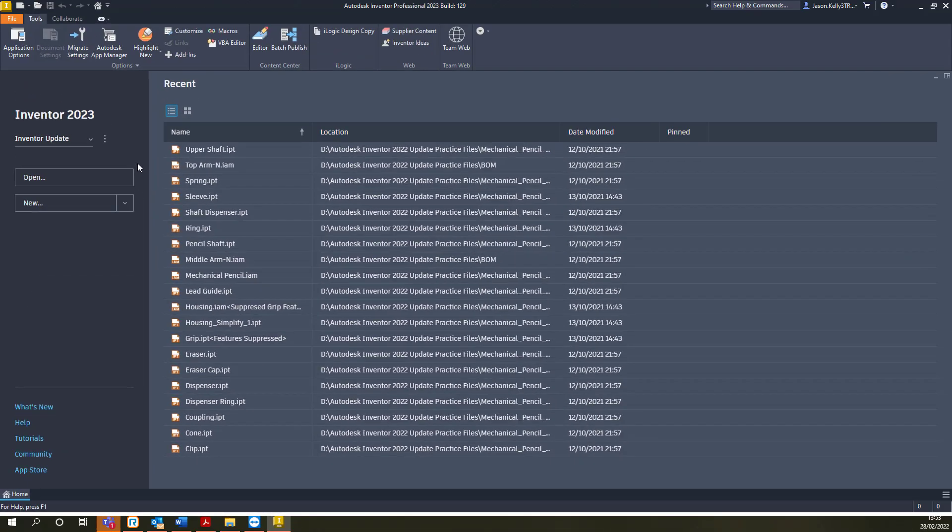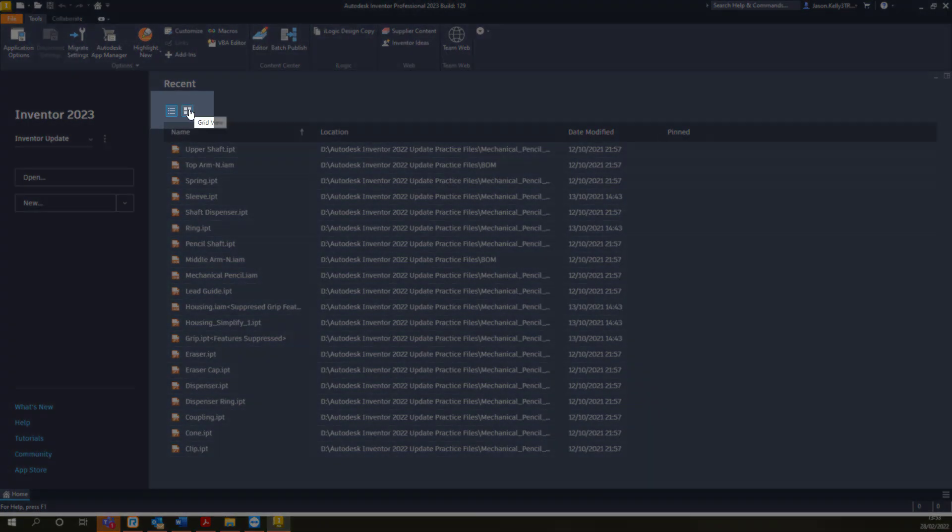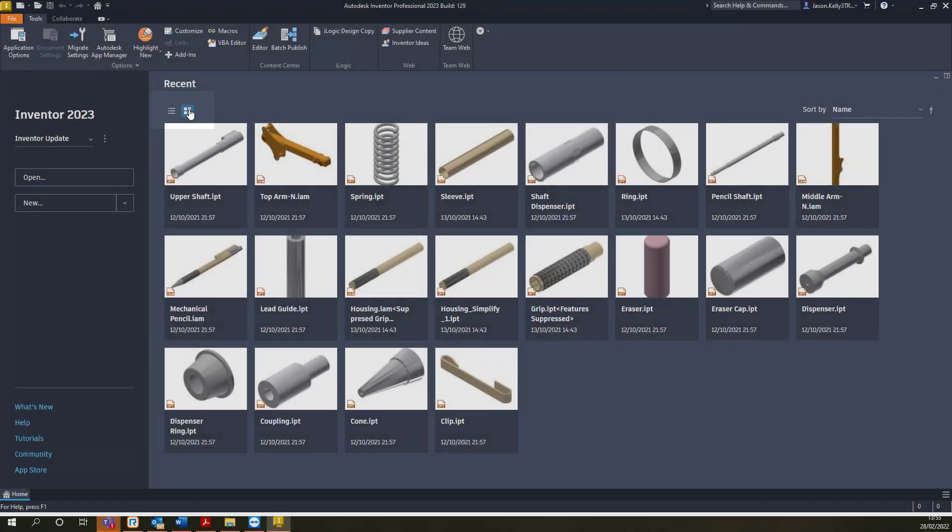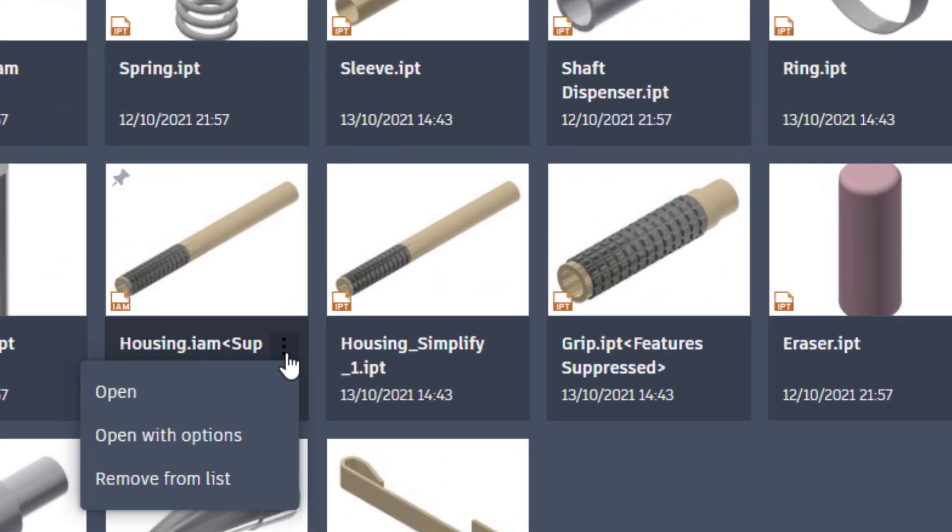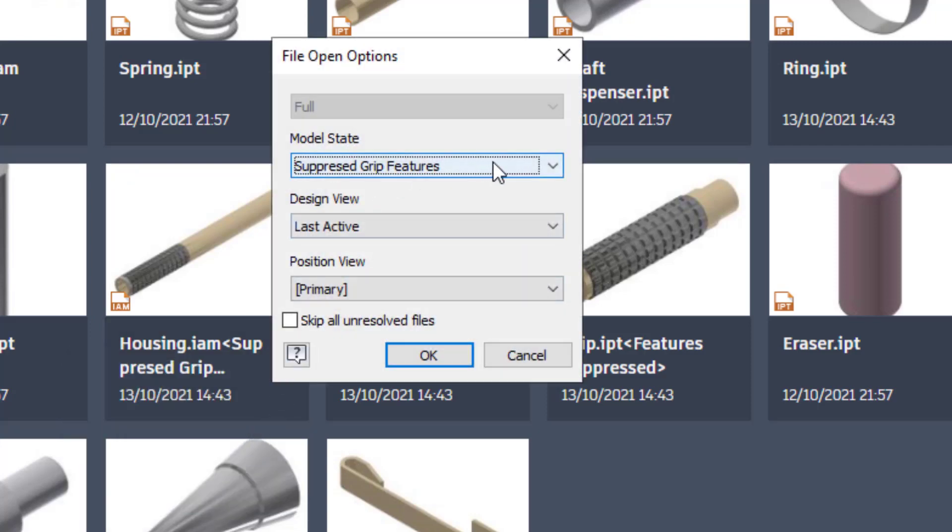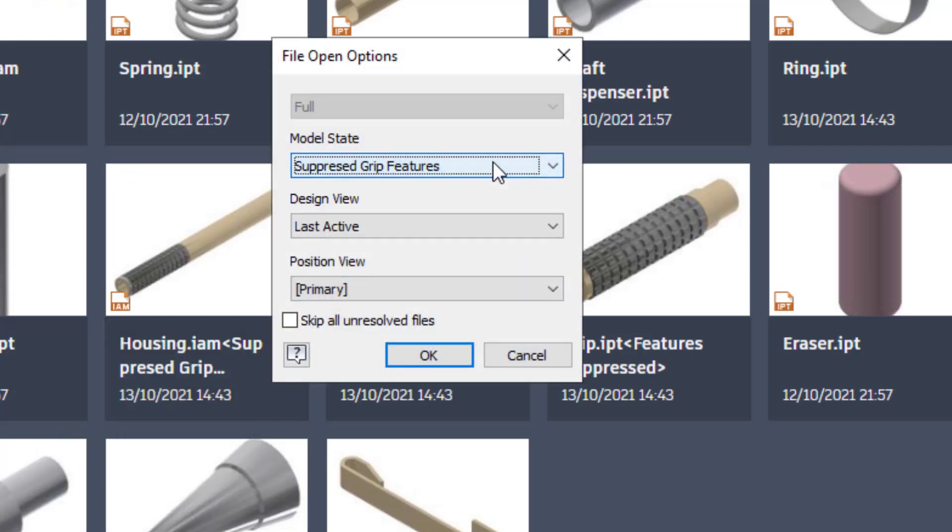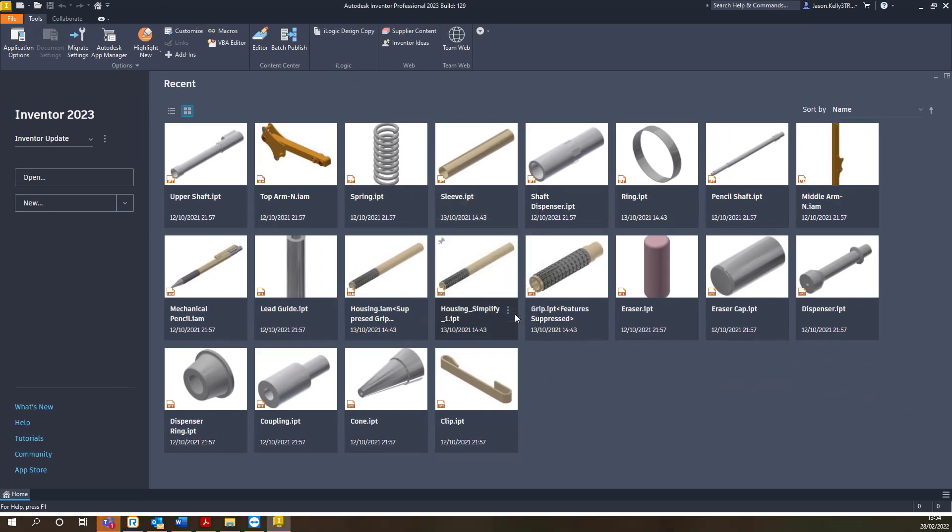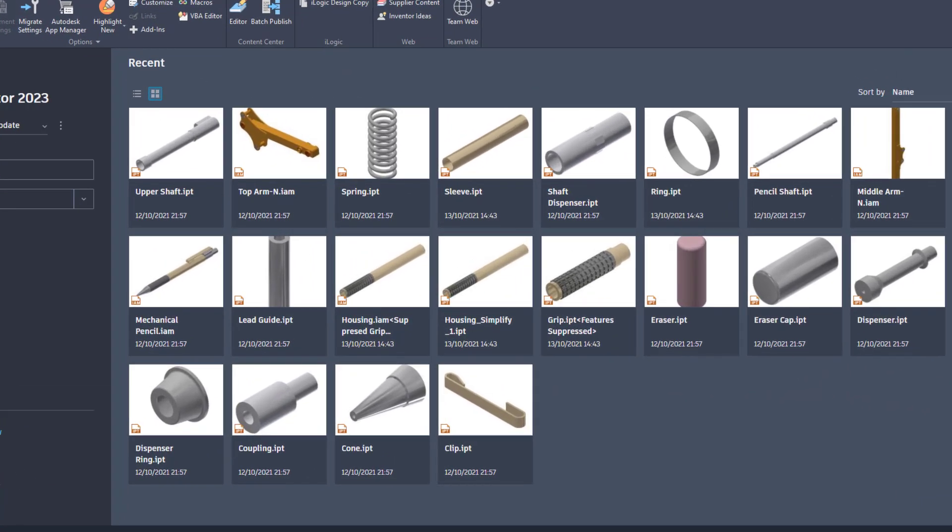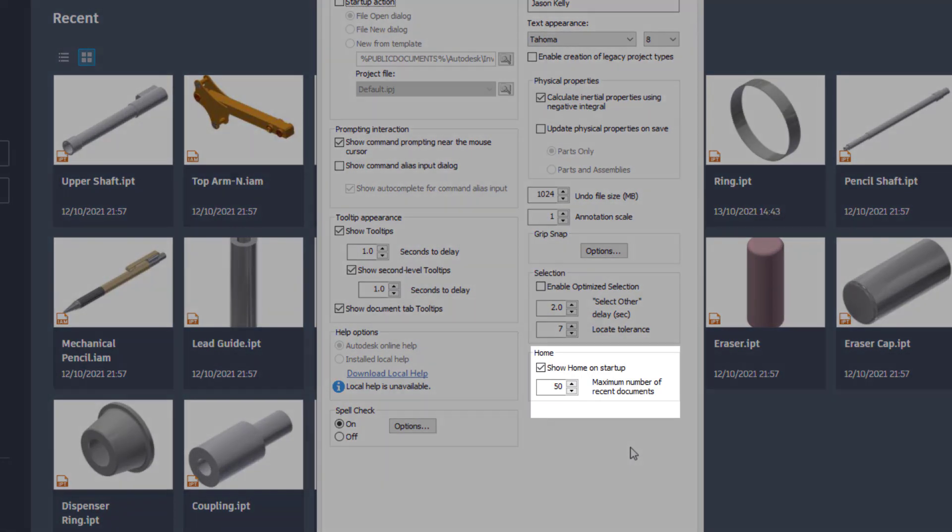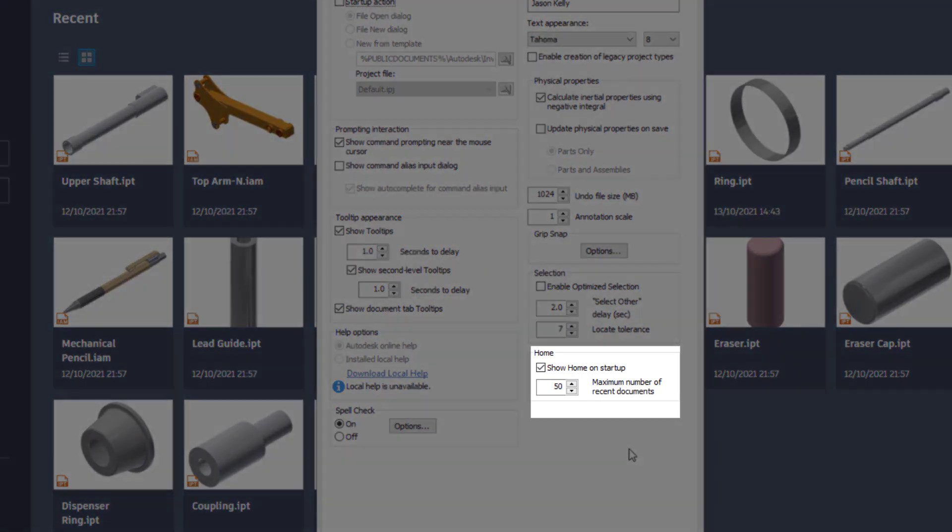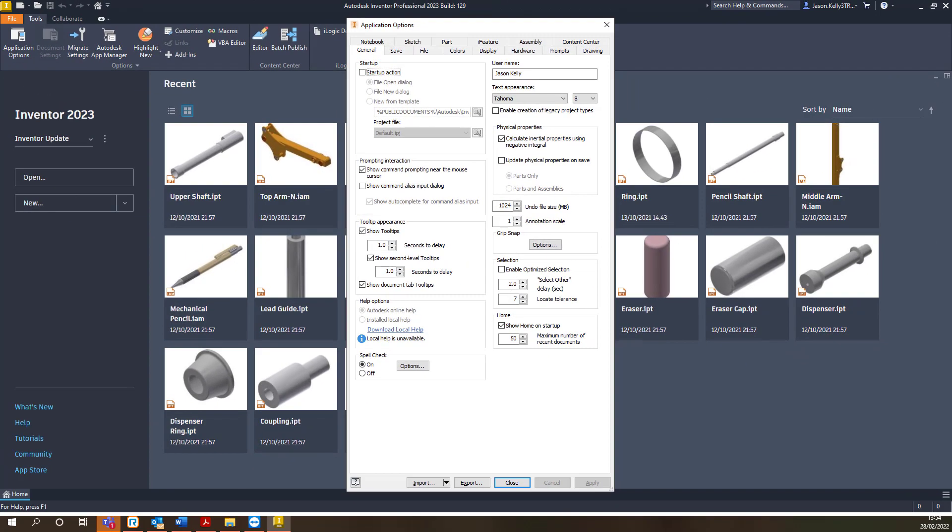The main area is where you can access your recently used or pinned documents. There are toggle switches to change the view type to show a list or a grid view. If you select on the three dots next to a file you can choose to open with options, allowing you to define which representation including model state you wish to open. This can be extremely useful when opening your large data sets. You can also still define the number of previewed files and even disable the home tab on startup. This is in your application options and will help if your inventor opening time is quite slow.